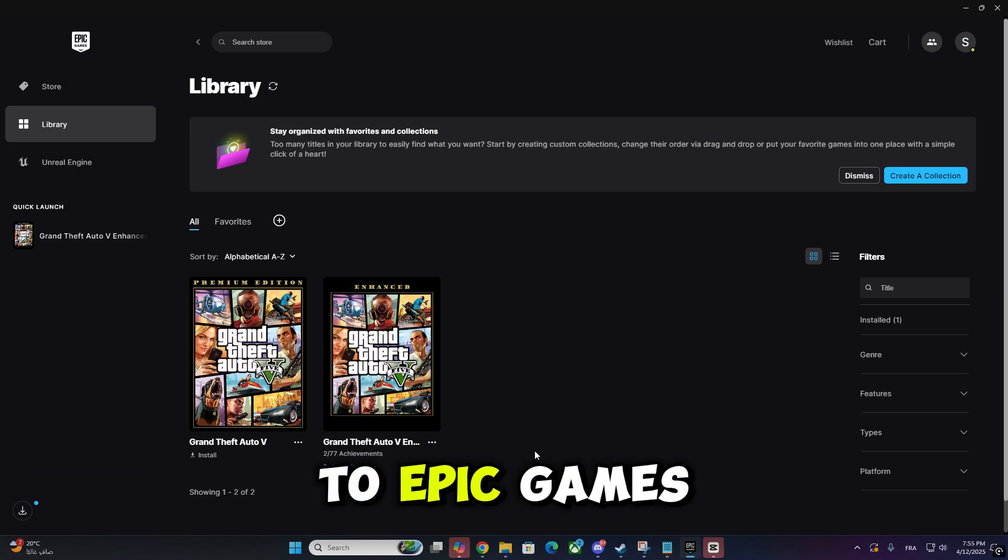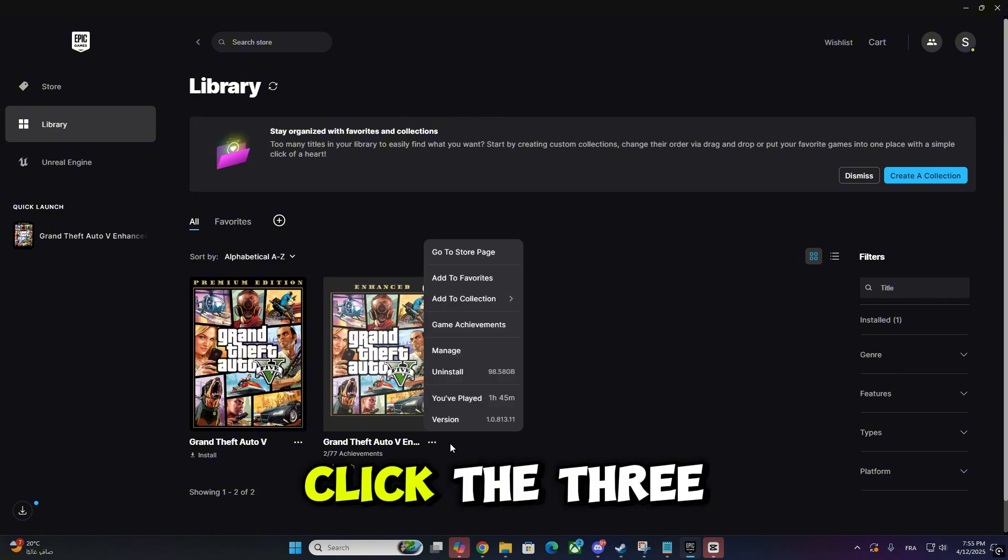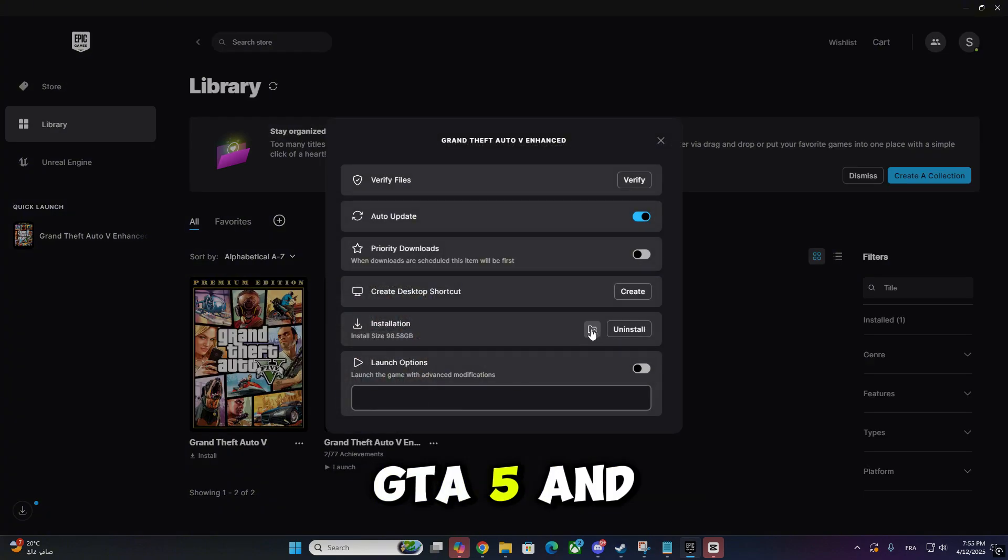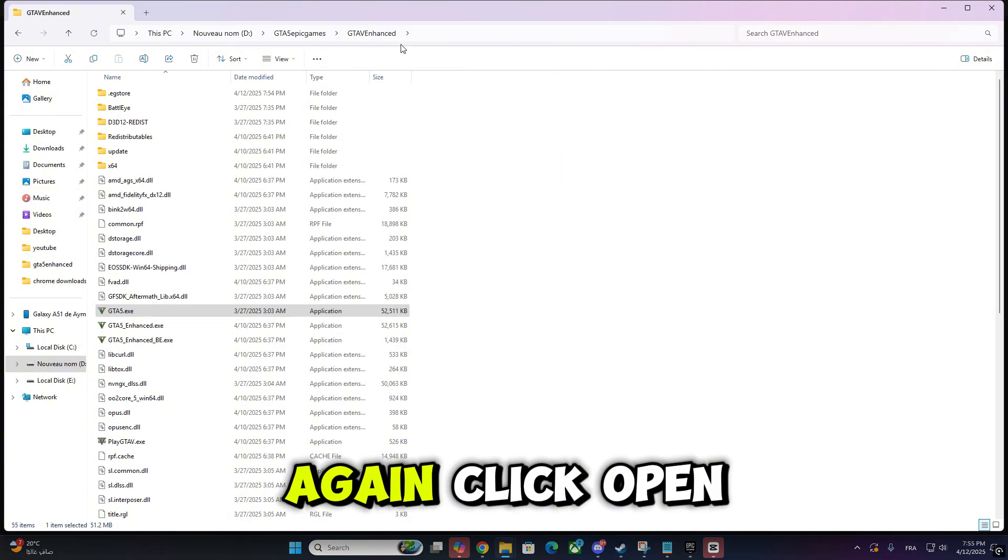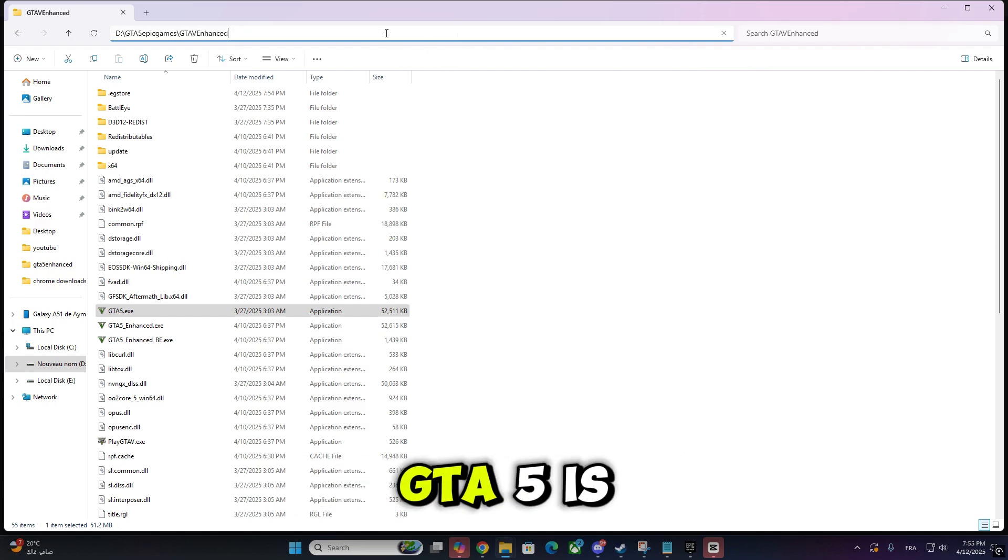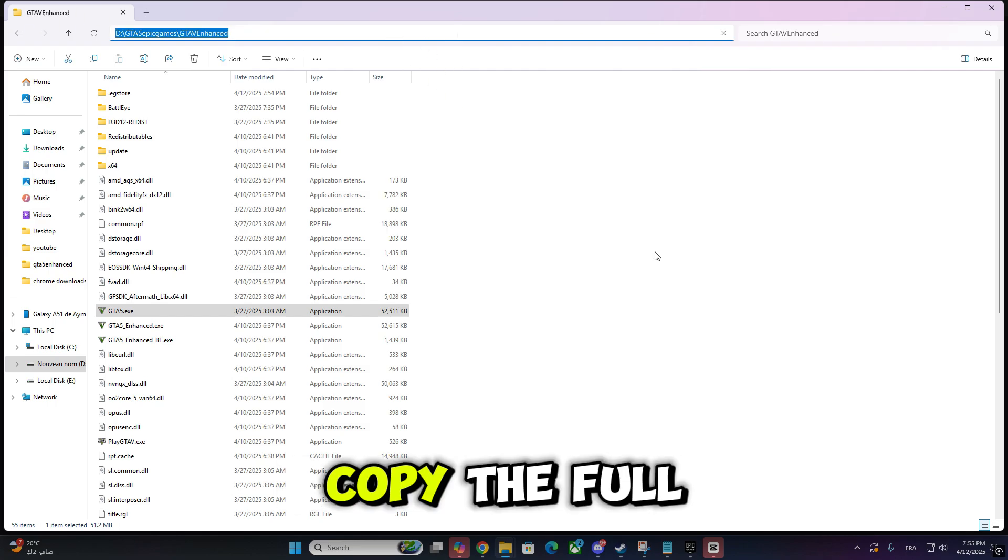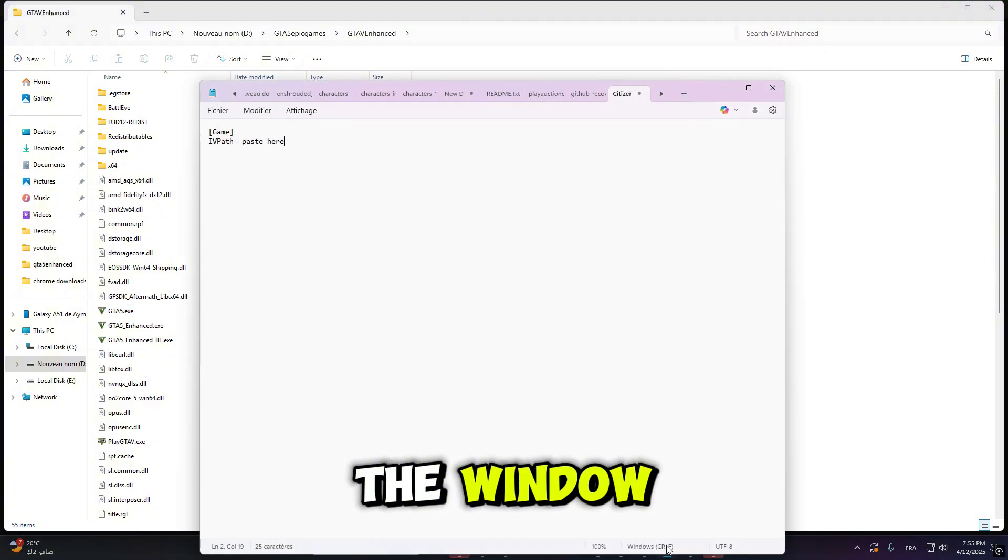Now go back to Epic Games, open the library, click the three dots next to GTA V and go to Manage again. Click Open Install Location. This is where GTA V is installed. Copy the full file path from the top of the window.